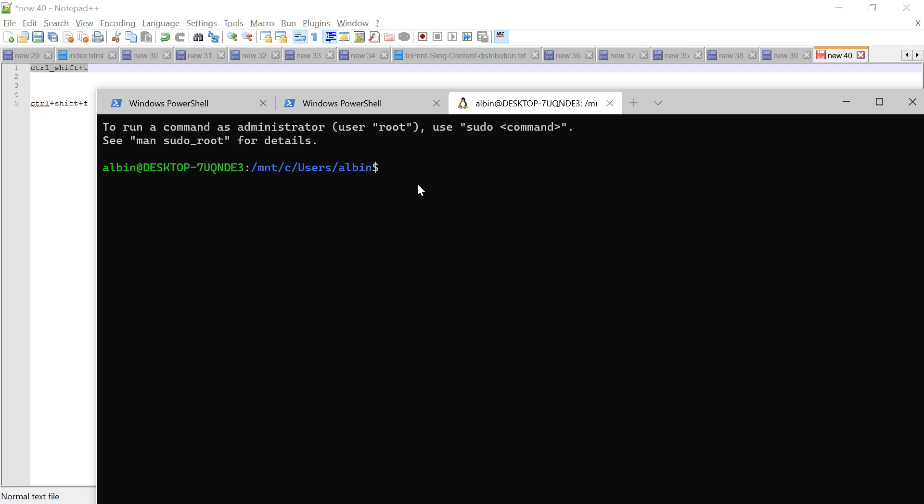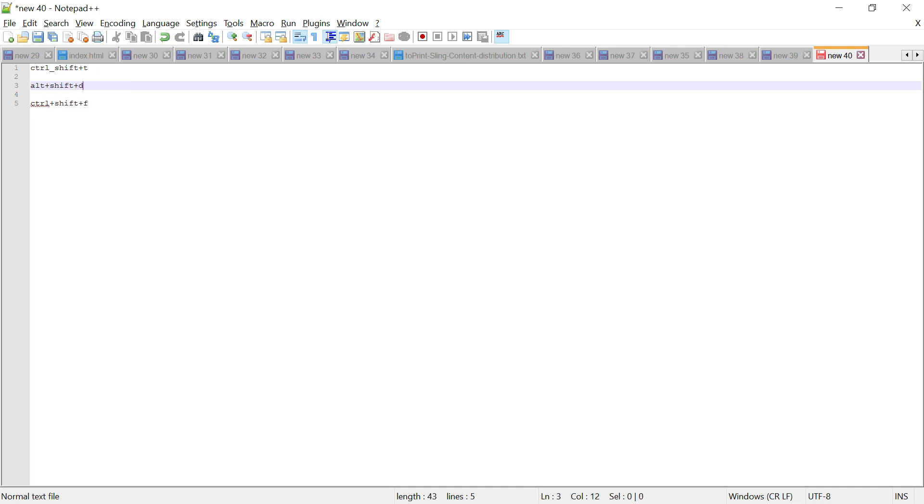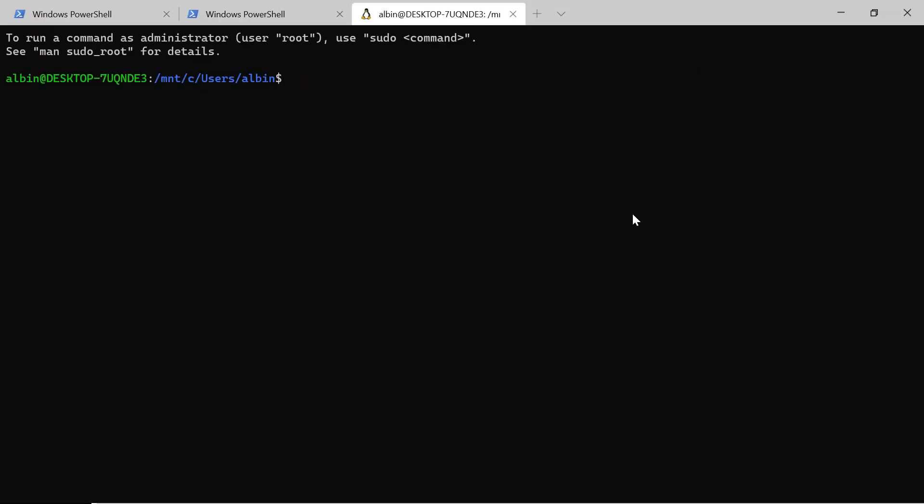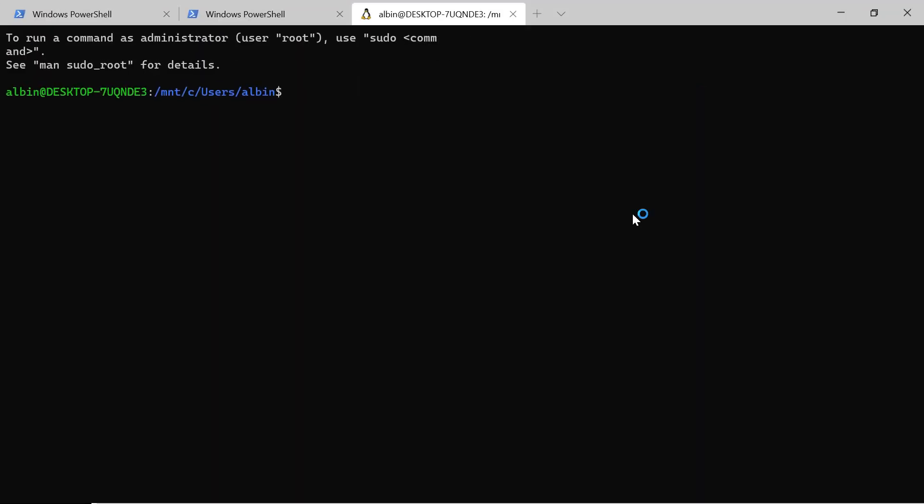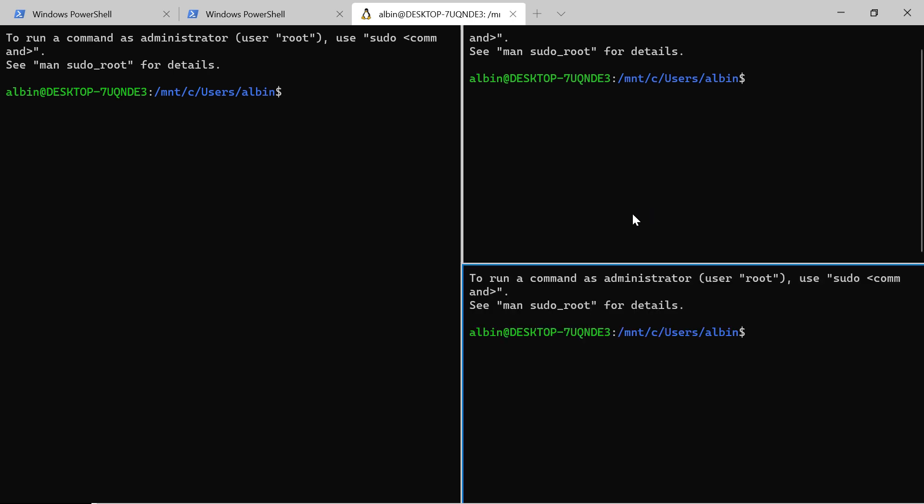To open a pane, you can use Alt+Shift+D. This is the shortcut: Alt+Shift+D. Let me try that. Yeah, if you see, it created a different pane. Now I can keep pressing Alt+Shift+D. I can create however many panes I want.